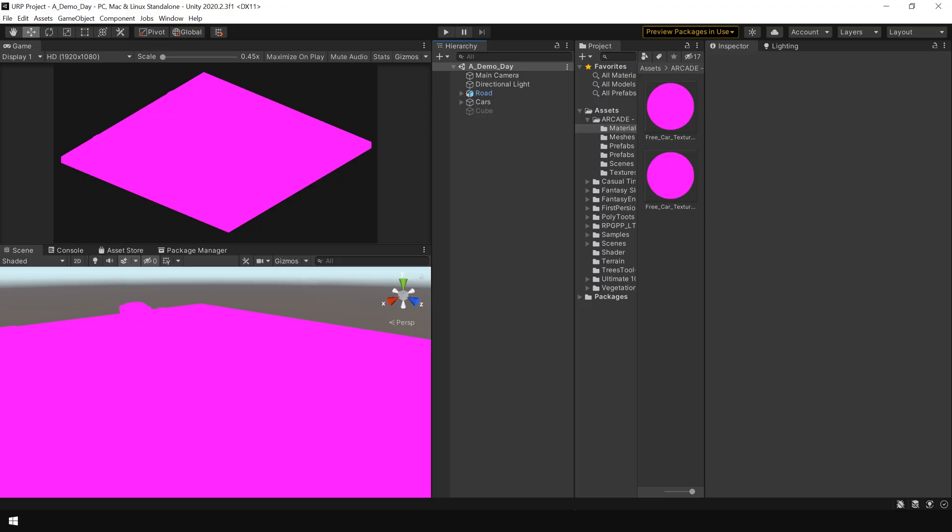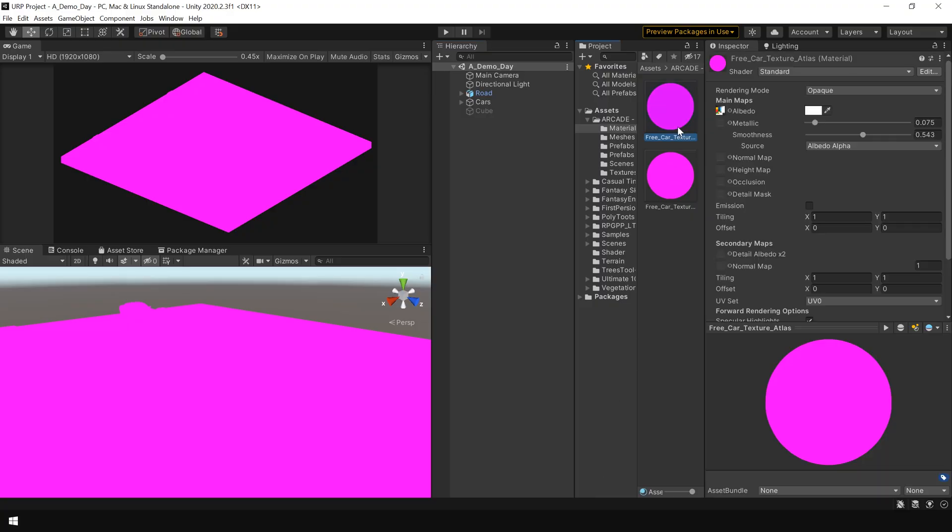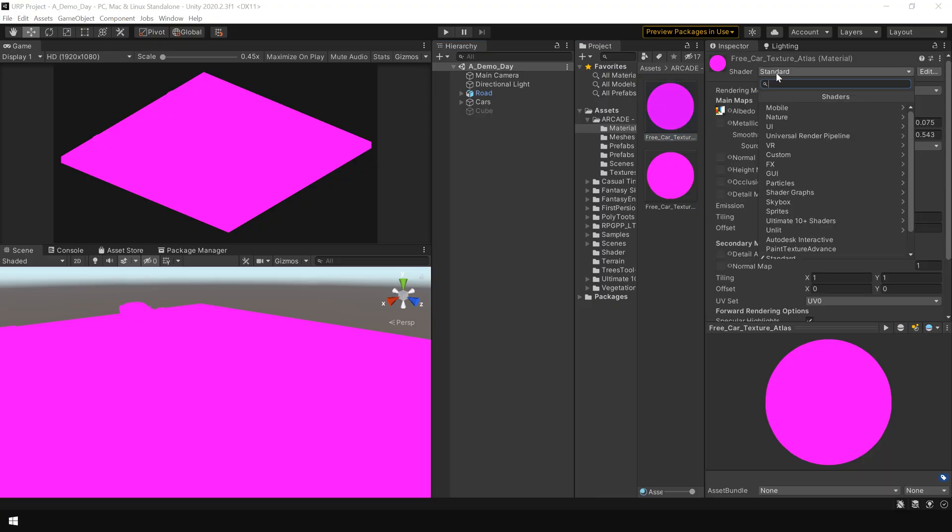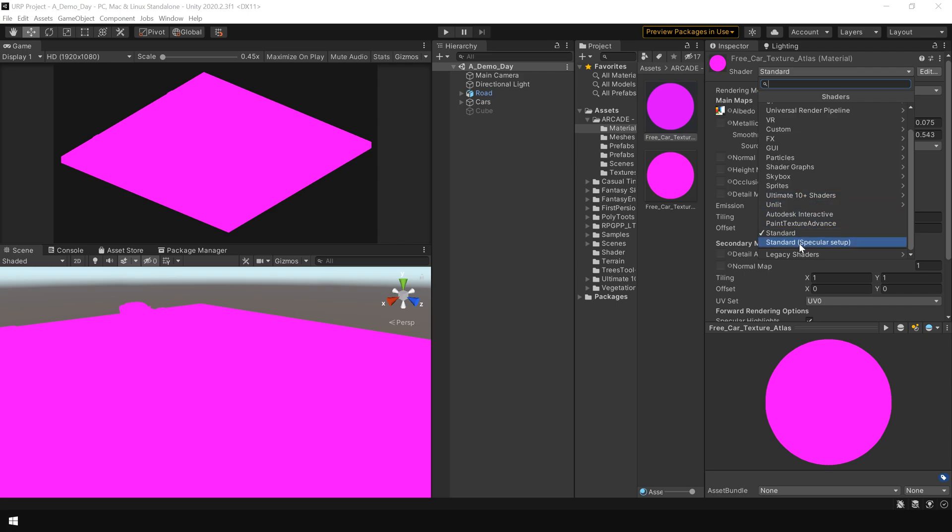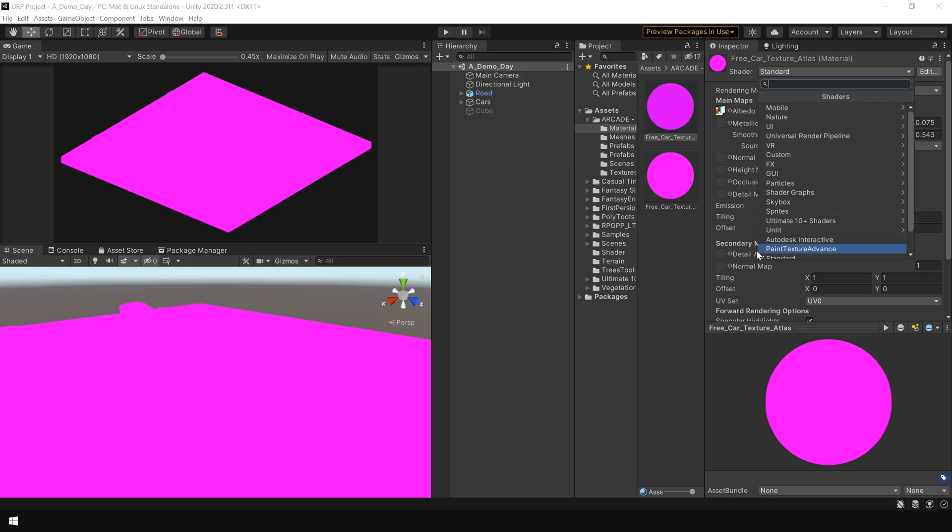The reason behind this pink color is shader mismatch or unsupported materials. Now the question is, why does this happen?